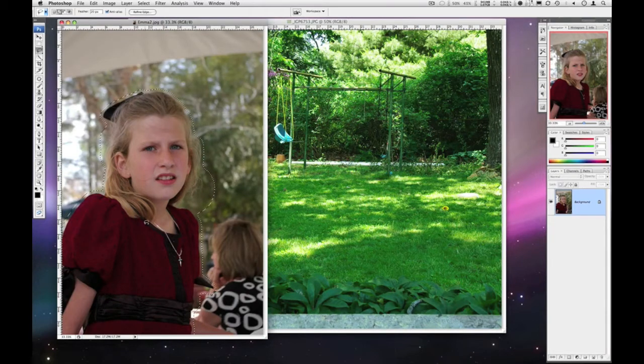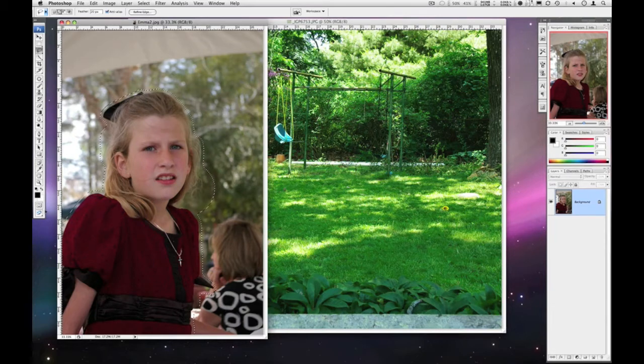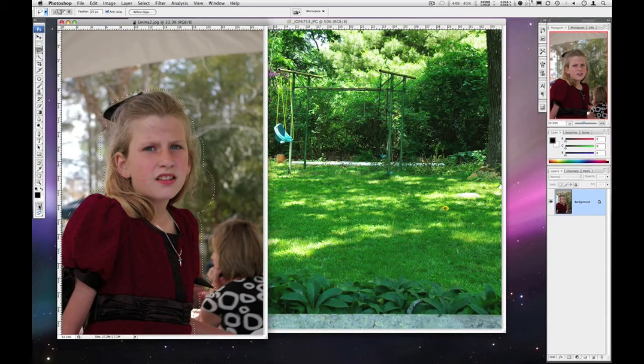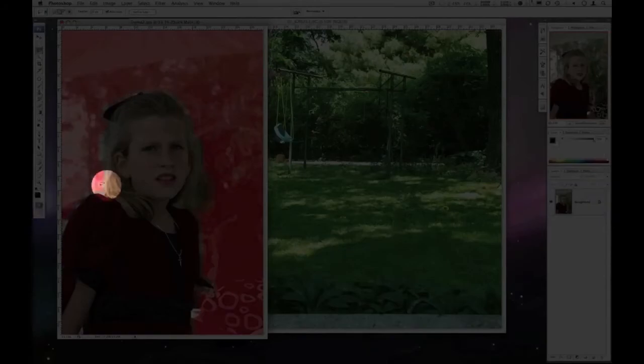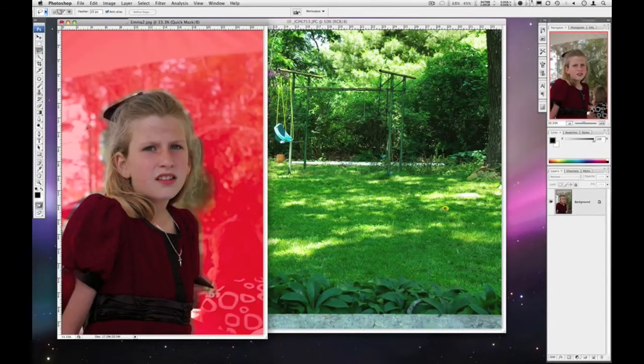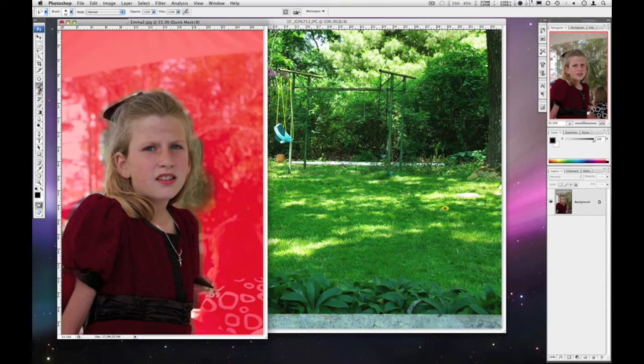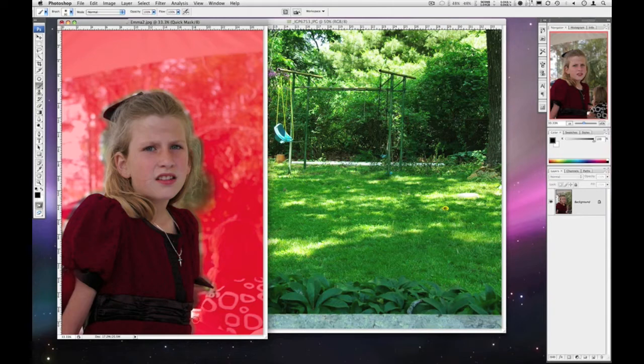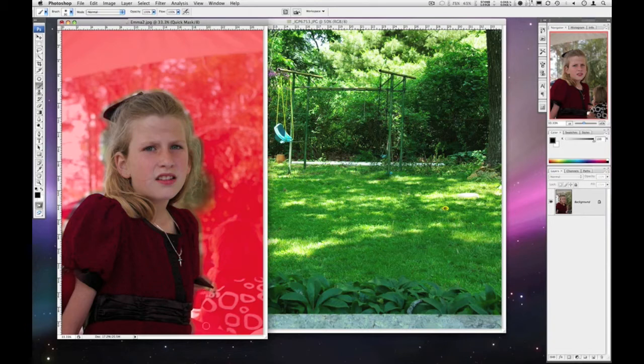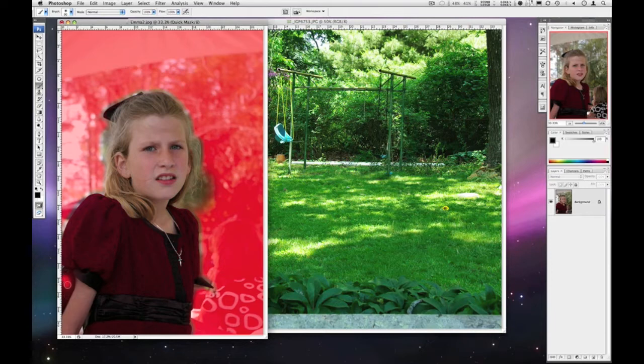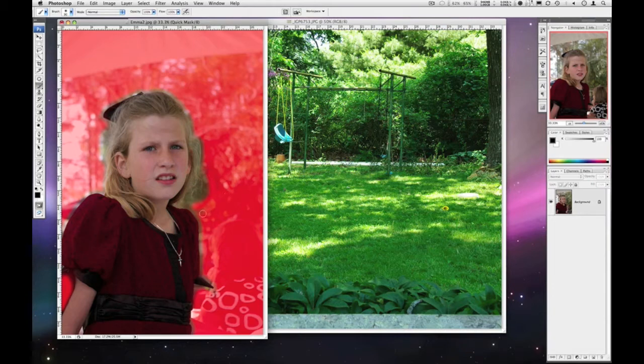Now you can switch over to quick mask mode by clicking the next to bottom button on the tool palette. Anything that is red is not in our selection. And then you can paint with black using your paint brush. Paint with black to remove anything that's too much. Like I've still got a little bit too much down here. A little bit bigger brush. Come in and paint around the arm. Definitely want it soft around most of this area. Oops, zoom in a little bit.